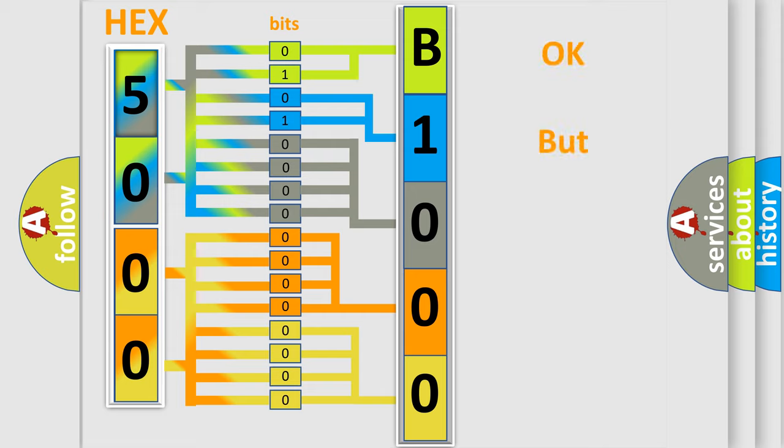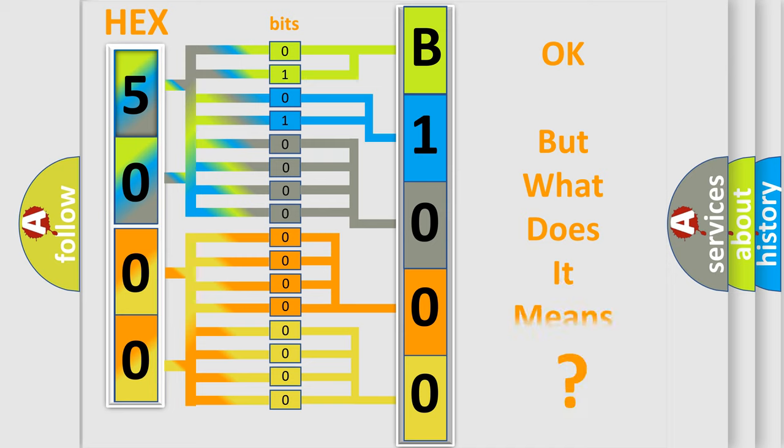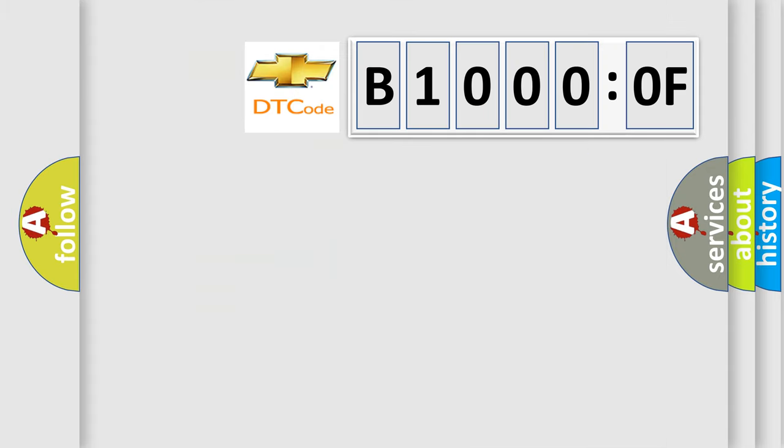The number itself does not make sense to us if we cannot assign information about what it actually expresses. So, what does the diagnostic trouble code B1000F interpret specifically for Chevrolet car manufacturers?